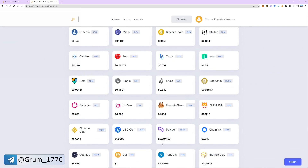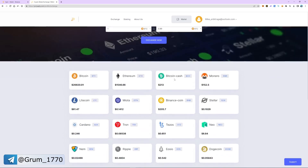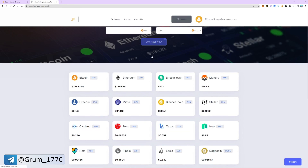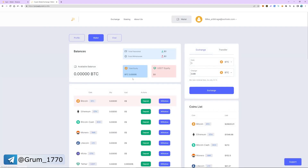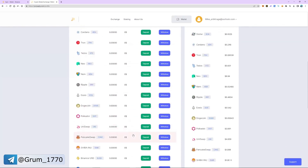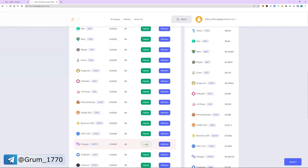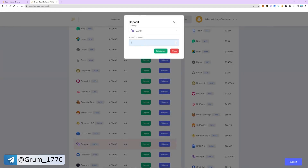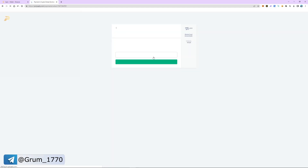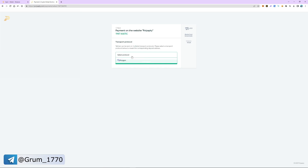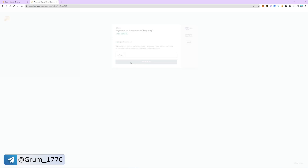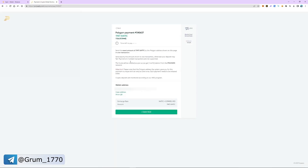Go back to the wallet tab. Select MATIC and click deposit. Enter the number of coins we bought earlier and click get address. Copy the address and switch back to Binance.